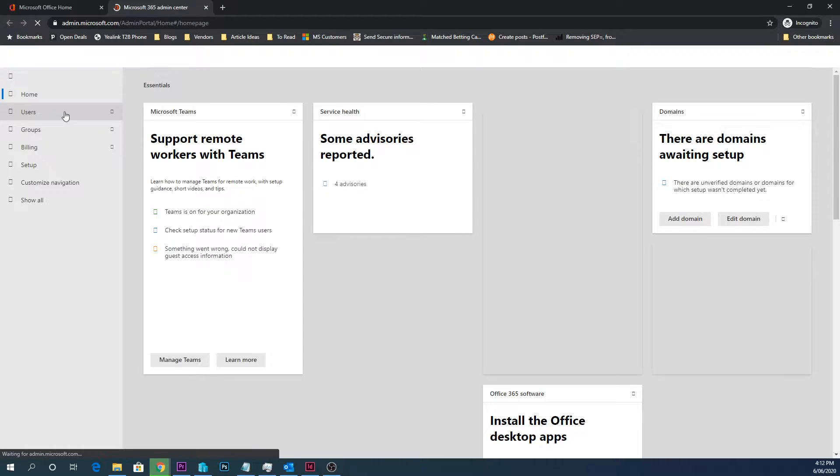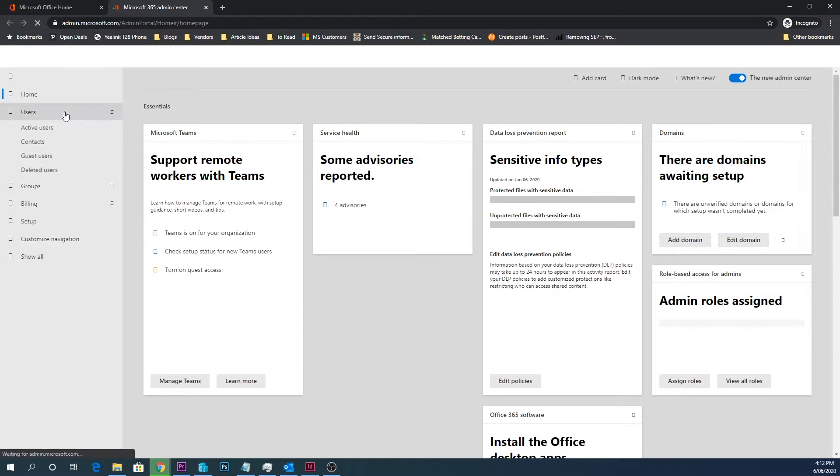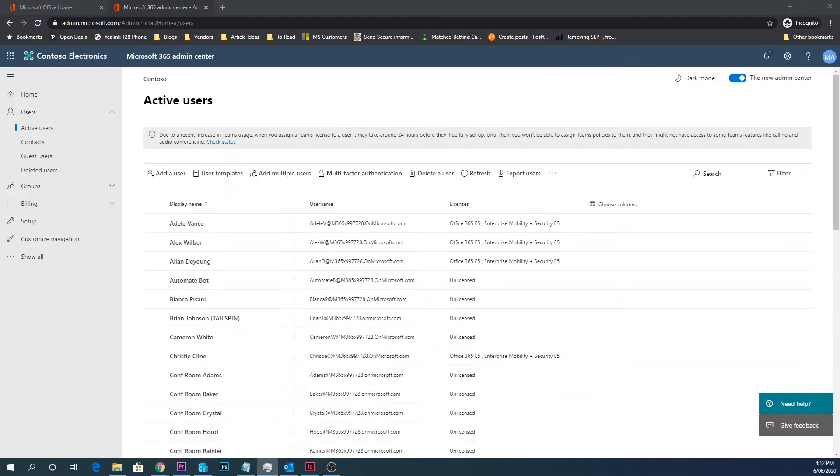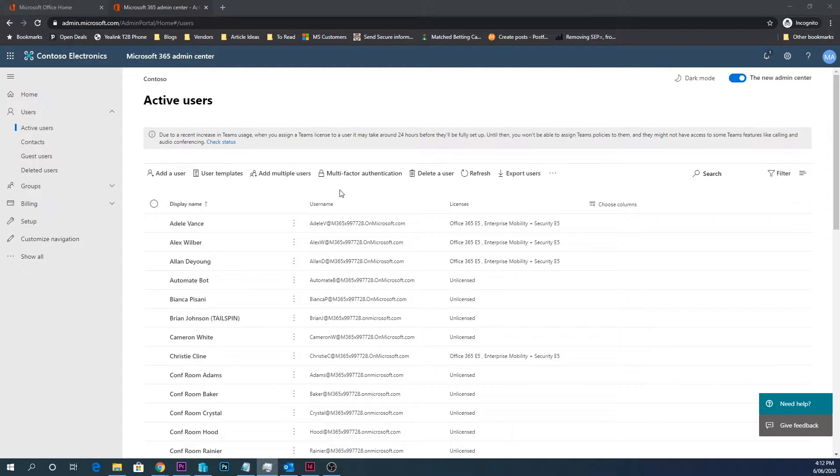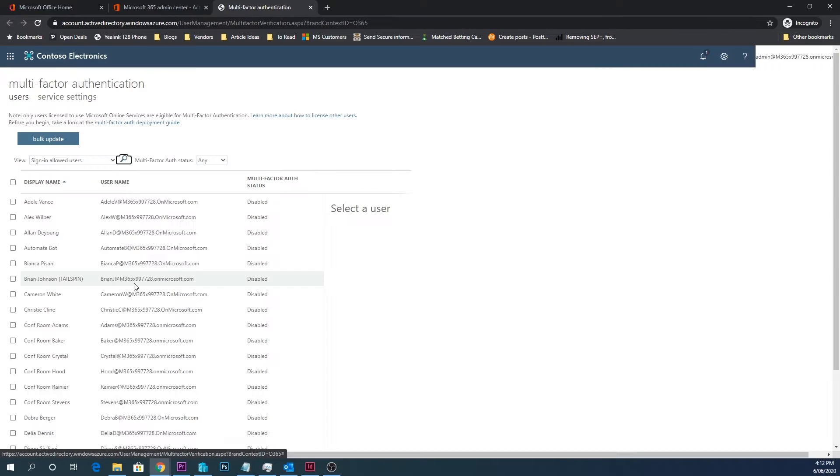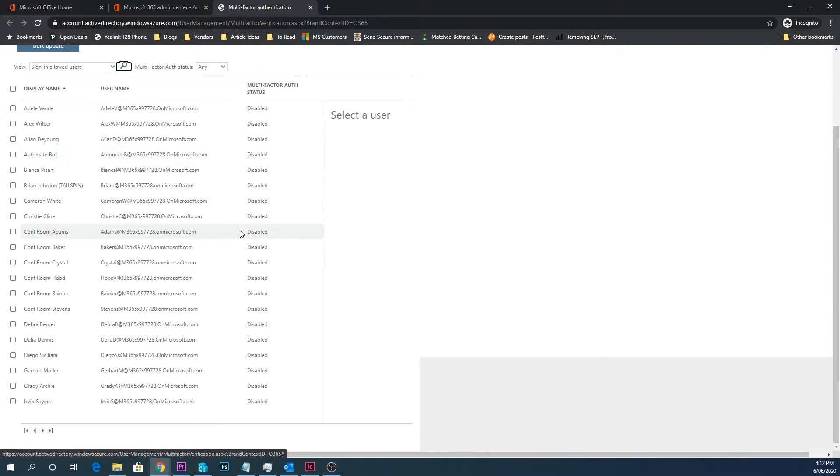So at the top of the screen you have this button here, multi-factor authentication. You then click it and you can see here the users' status for multi-factor authentication, whether they've got it enabled or disabled.